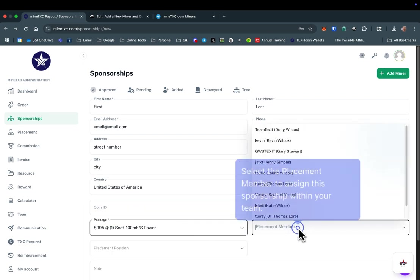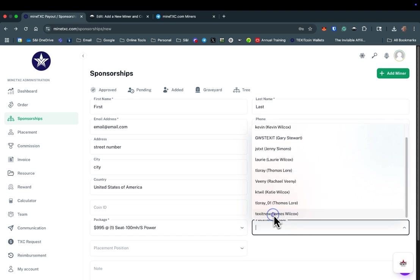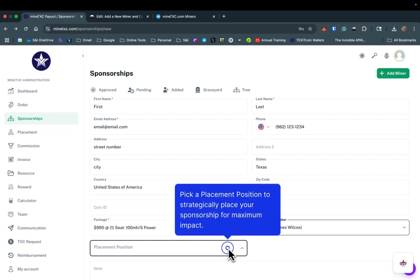In the placement member box, you will select the existing miner you would like to place the new miner under. Once you have selected which of the existing miners in your organization you would like to place the new miner under, you will need to select whether the new miner should be placed in that person's right or left leg.